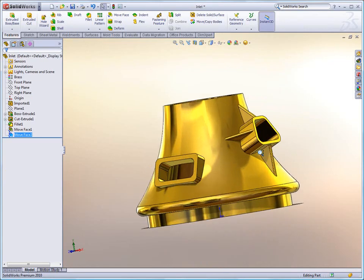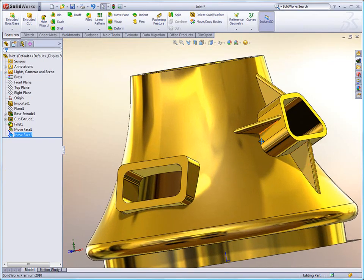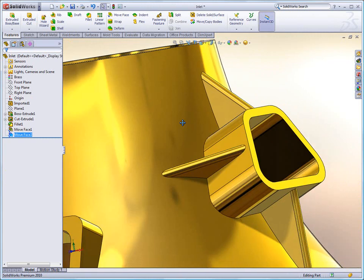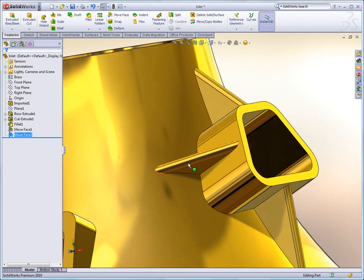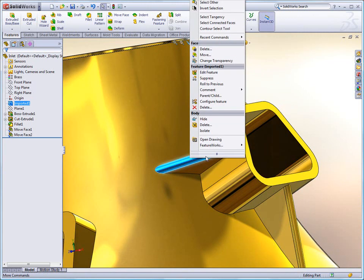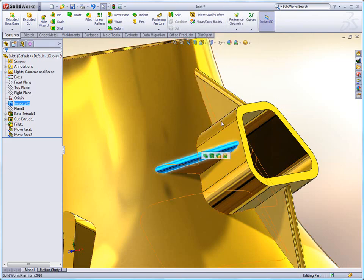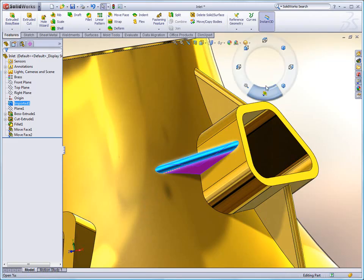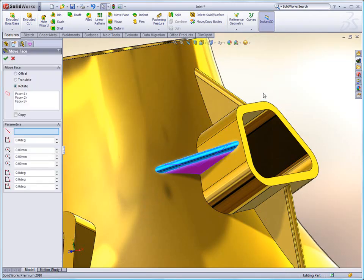But it's not always that easy. For example, you'll notice that this rib right here is found on a compound edge. Using those Select Connected Faces again, we'll simply grab all the tangent edges and we'll do another Move Face.